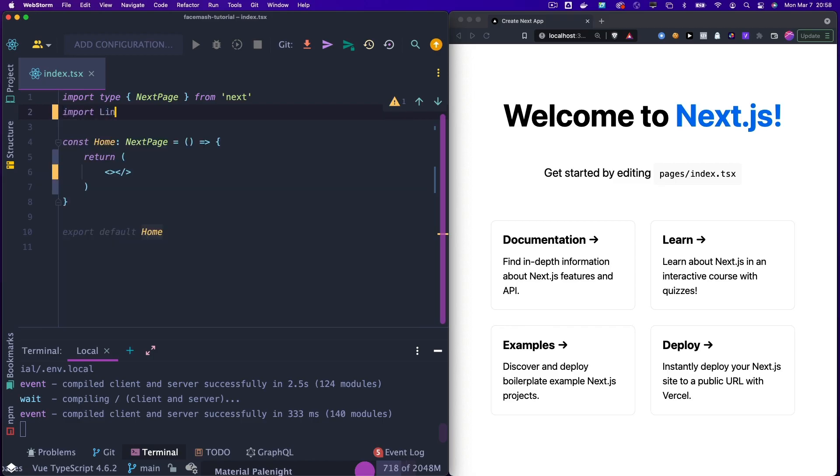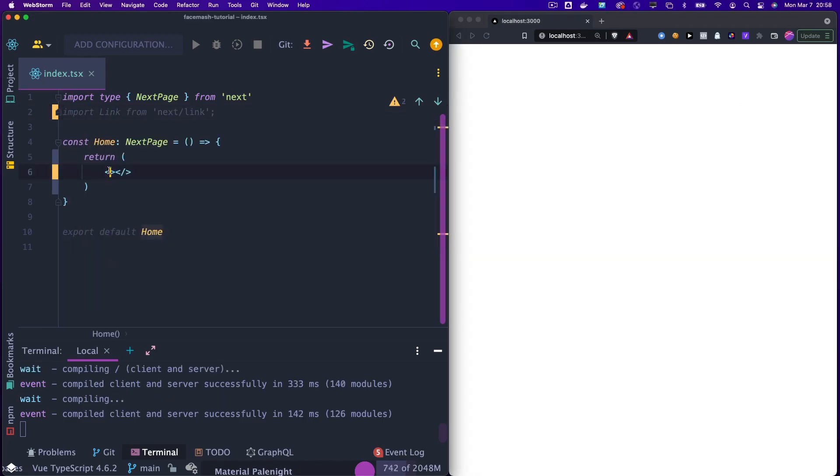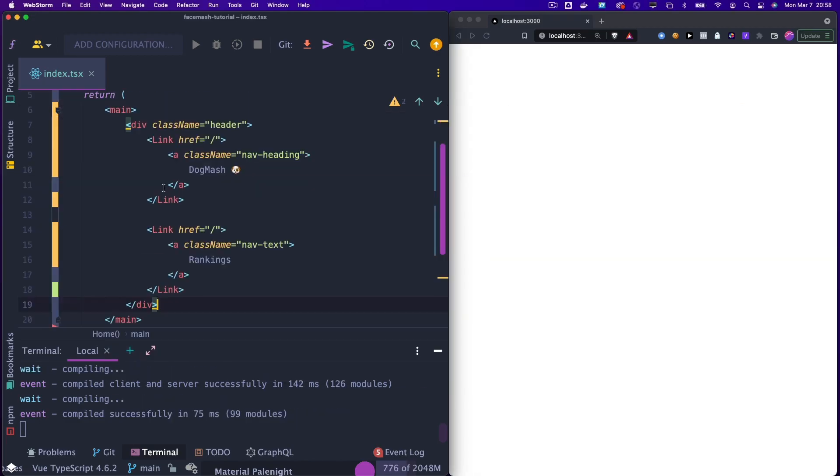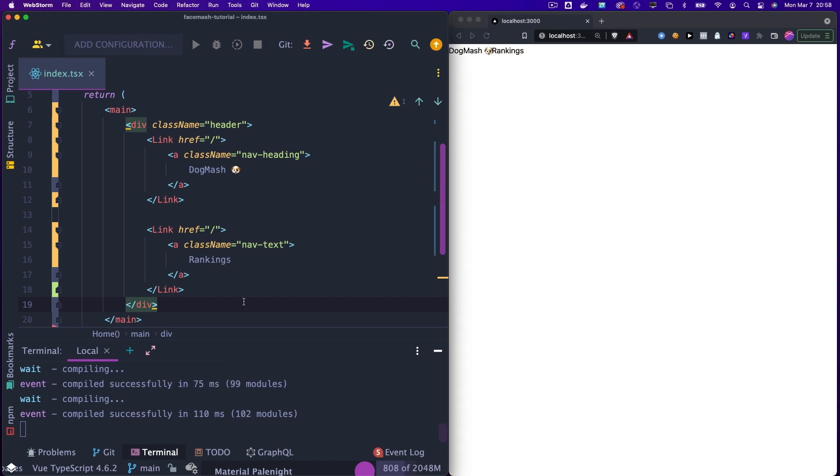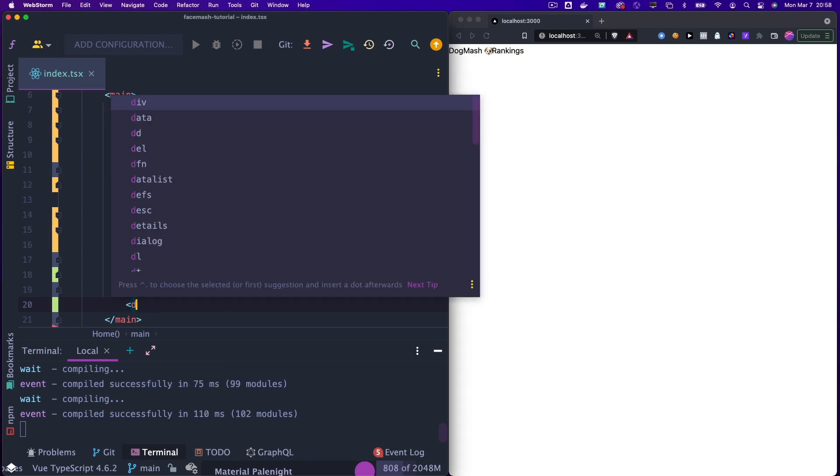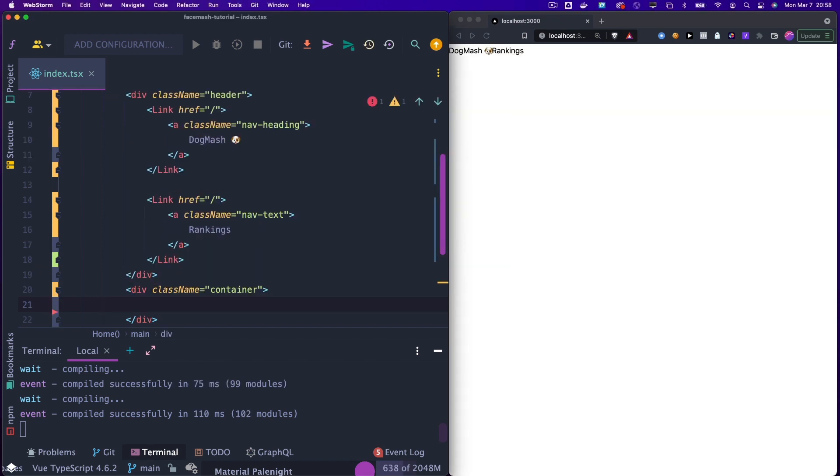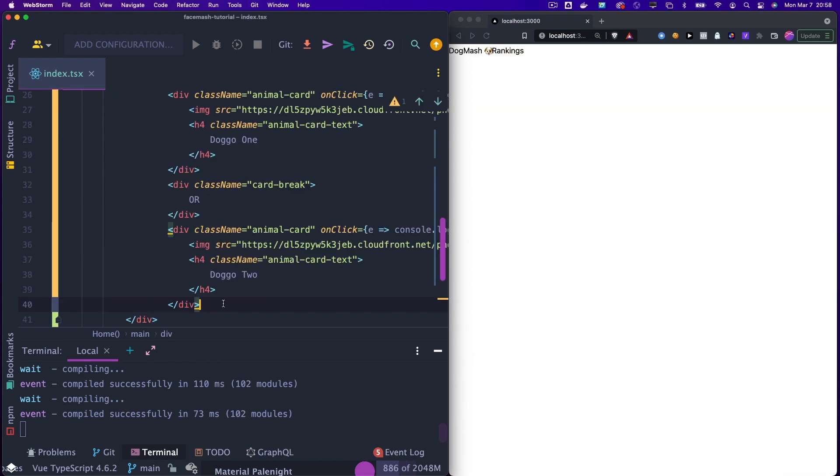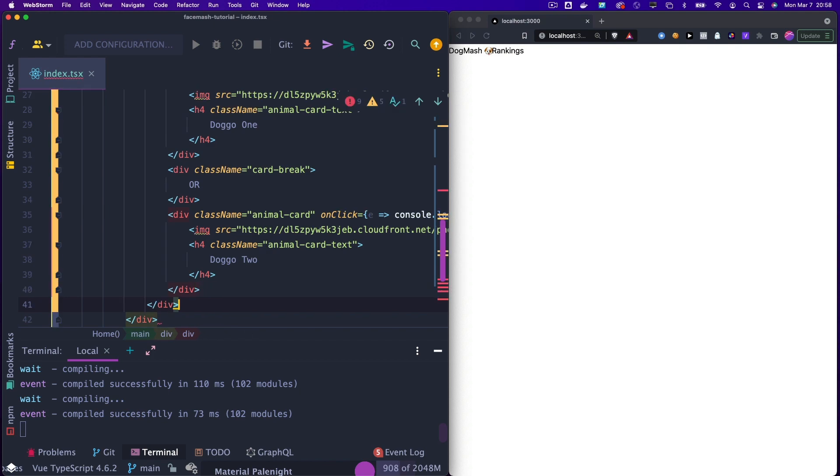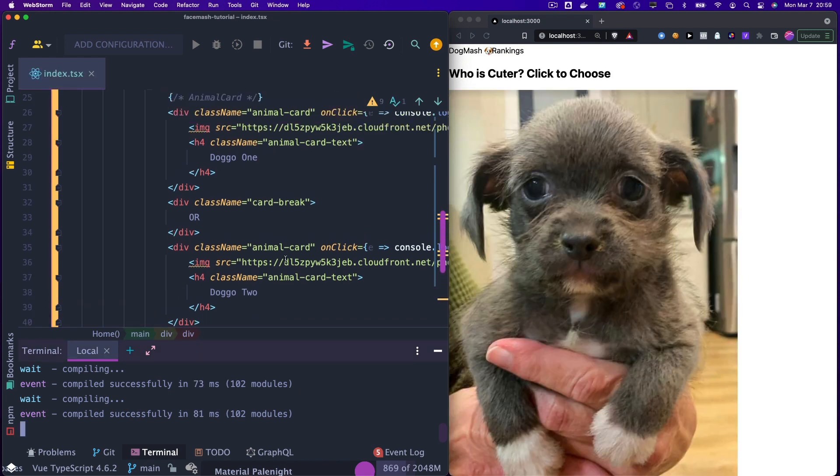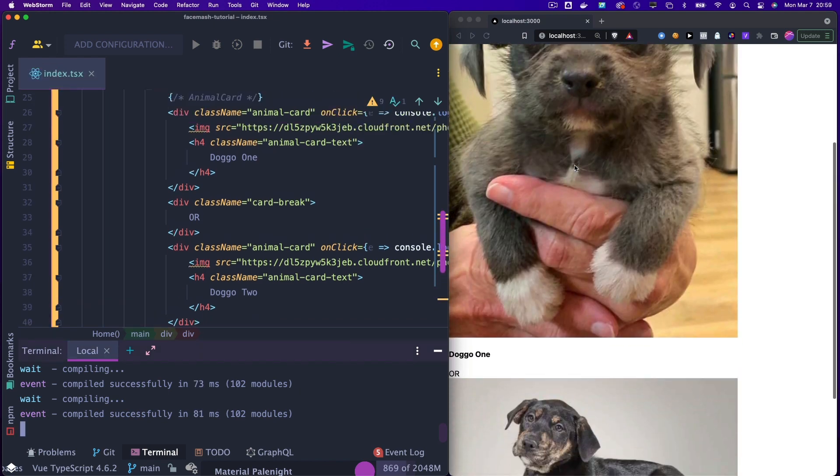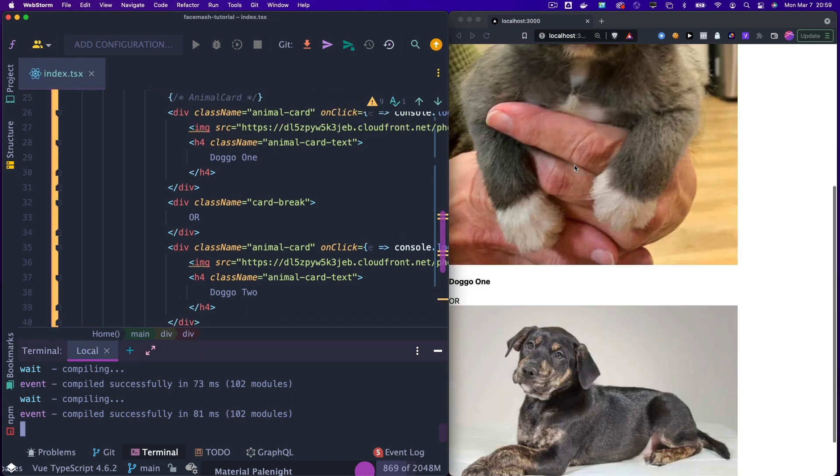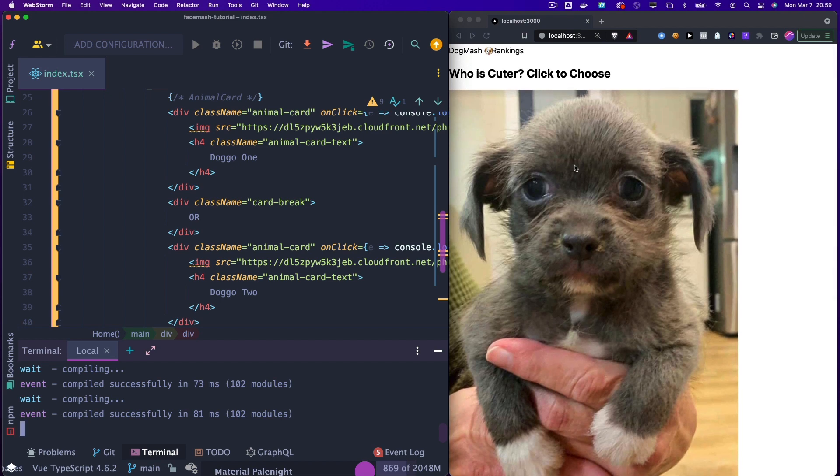Next, head to our index page where we need to import the link dependency. Then let's add some markup for our header, as well as our app container, which will hold our animal images. Note, this is static data, which will be replaced in a moment. And as you can see in our browser, our data has been added.